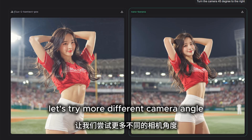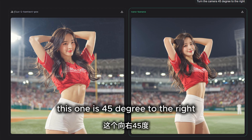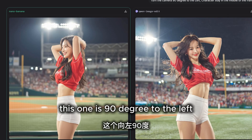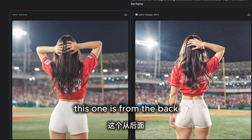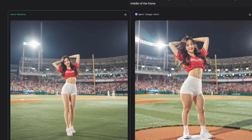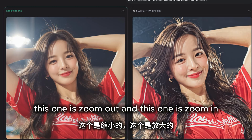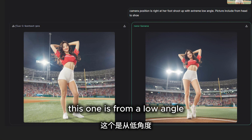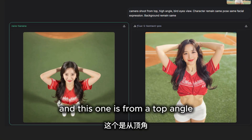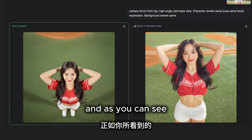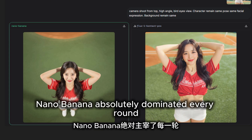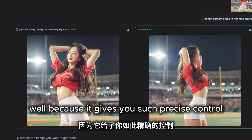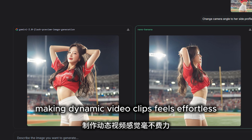Let's try more different camera angles — 45 degrees to the right, 90 degrees to the left, from the back, zoomed out, zoomed in, from a low angle, and from a top angle. As you can see, nano banana absolutely dominated every round. Because it gives you such precise control, making dynamic video clips feels effortless — you can just let your imagination lead instead of being held back by the AI.